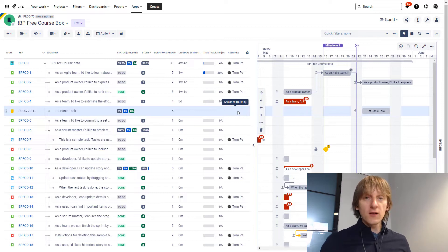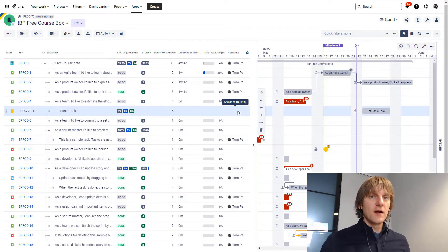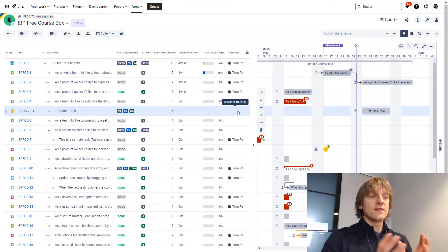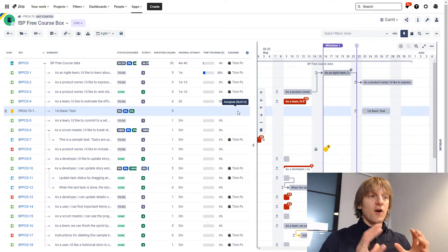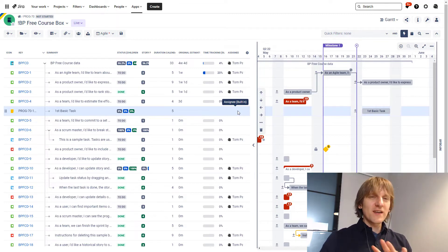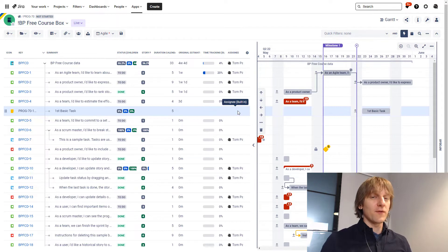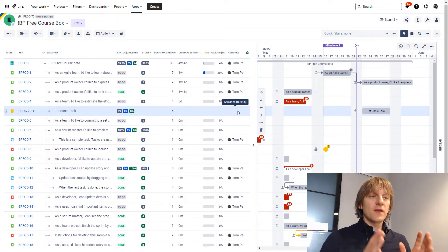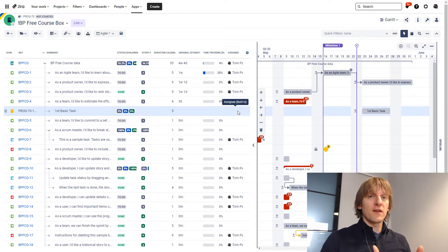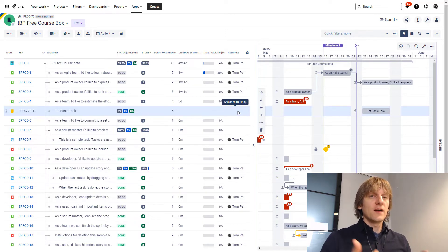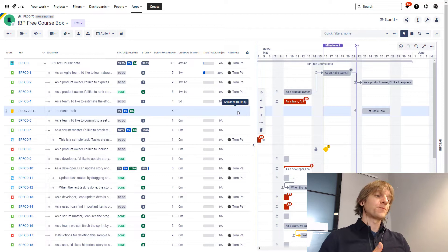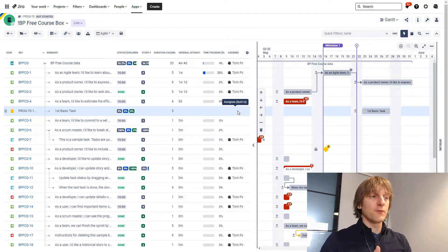And it will also not have many other things because basic task is not a Jira issue. It's just something that is now created on the level of Big Picture only. Jira has no idea that we've created this task whatsoever. And the only thing that we can keep on the level of those basic tasks right now is name, start and end date.